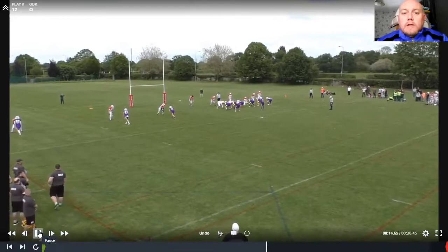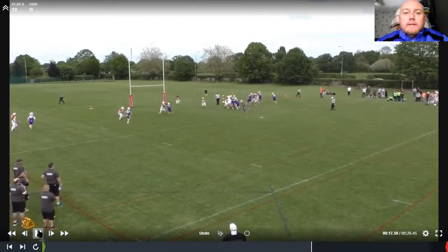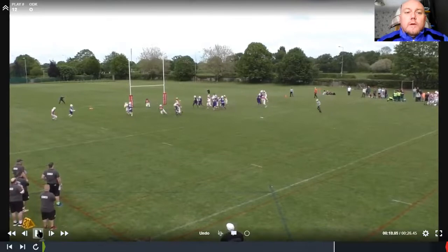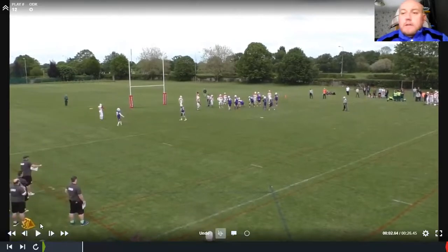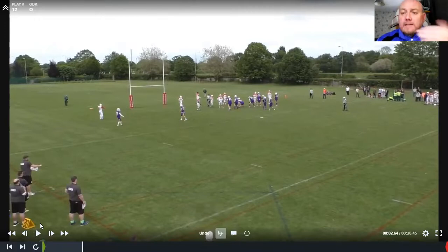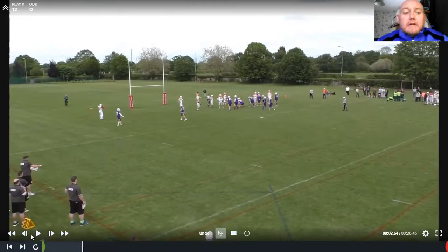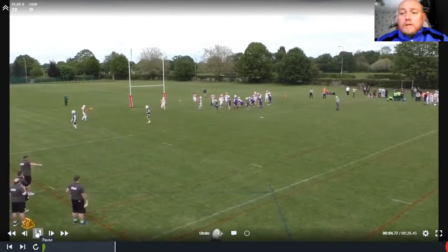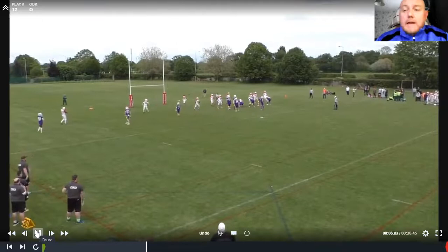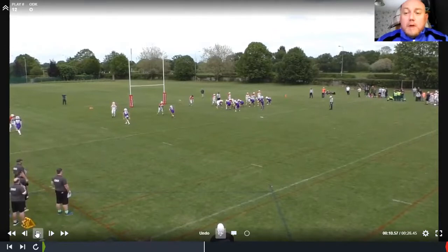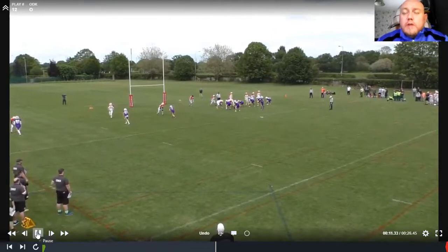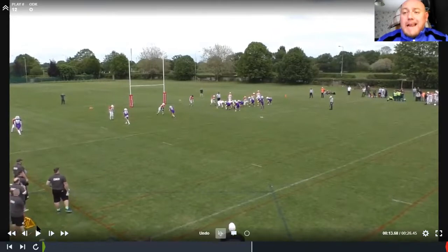We motion the running back across — they don't follow — so we know it's man coverage. All we've got is our QB running into space using his legs. It's not a 70-yard run, nothing major to look at, but it's effective. Our receivers didn't do a great job of blocking — they thought it was a pass play. That's part and parcel of the UK game: miscommunications happen. We take it on the chin and run the best we can.